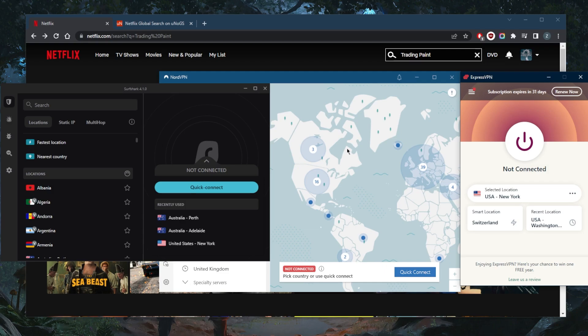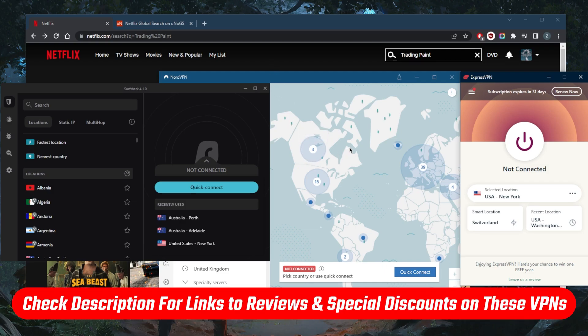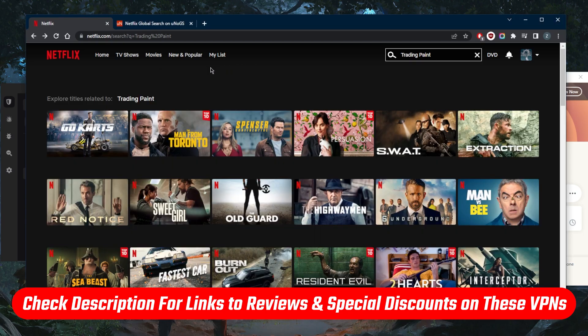Okay, so let me go ahead and demonstrate very quickly. If you guys are interested in any of these VPNs, find links to pricing discounts as well as full reviews in the description down below.